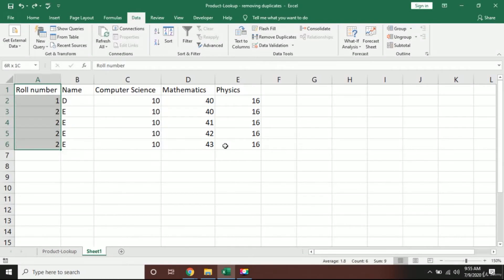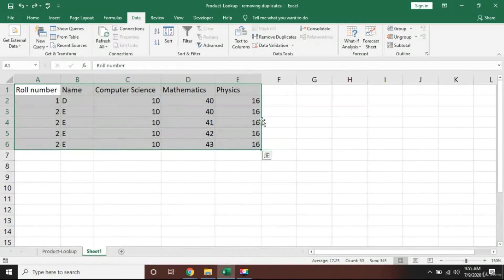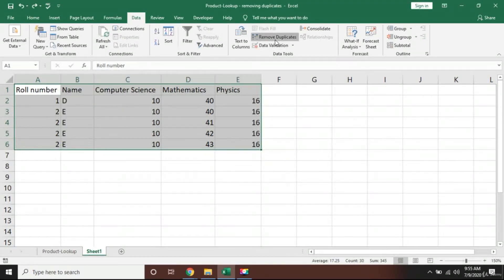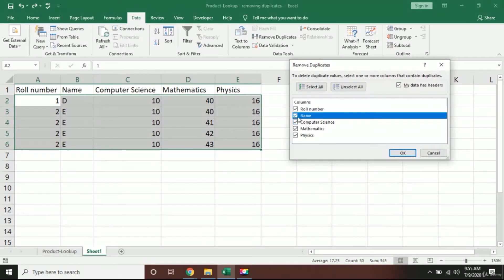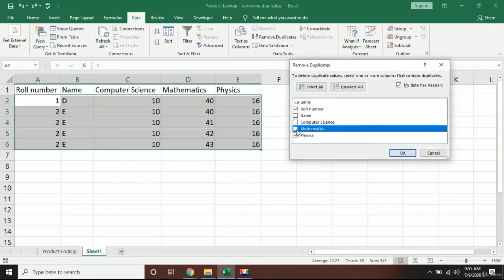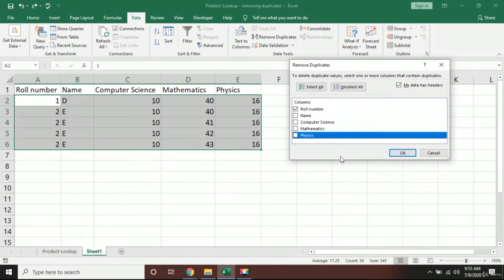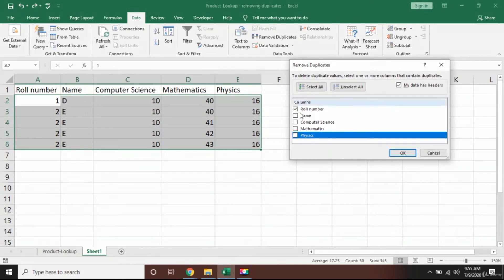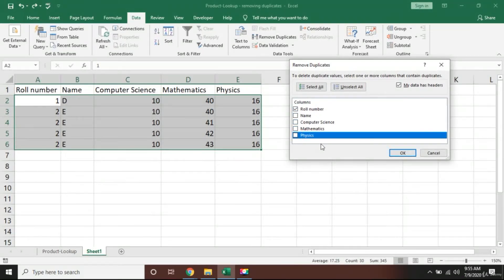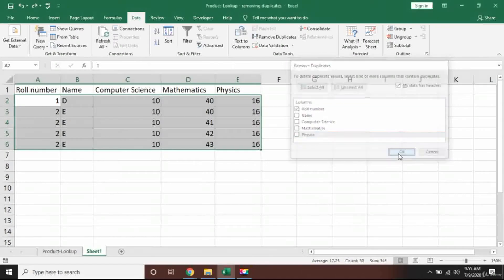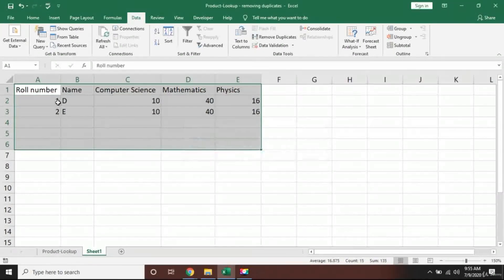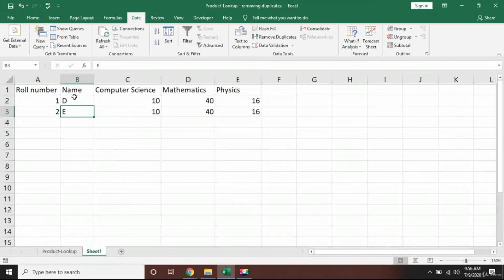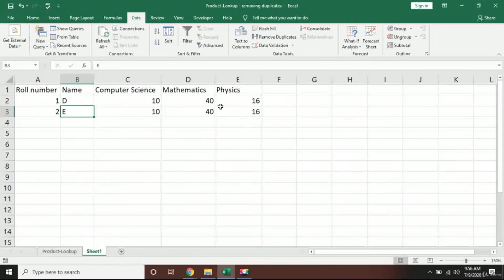Okay, so I will just press uncheck here. What I will do is go back and select all the data, press Remove Duplicate, and now I'm saying please ignore everything, just check the roll number. If the roll number is the same, please remove it. I will press okay.